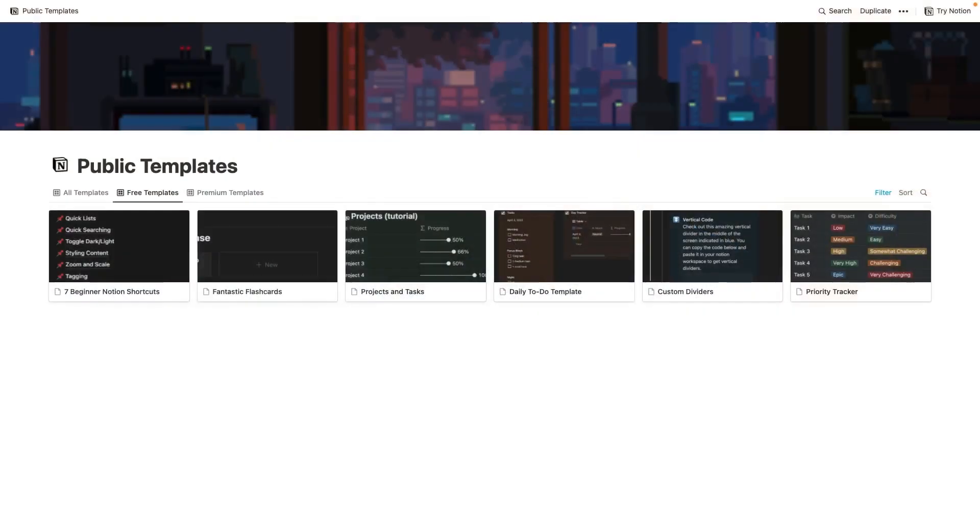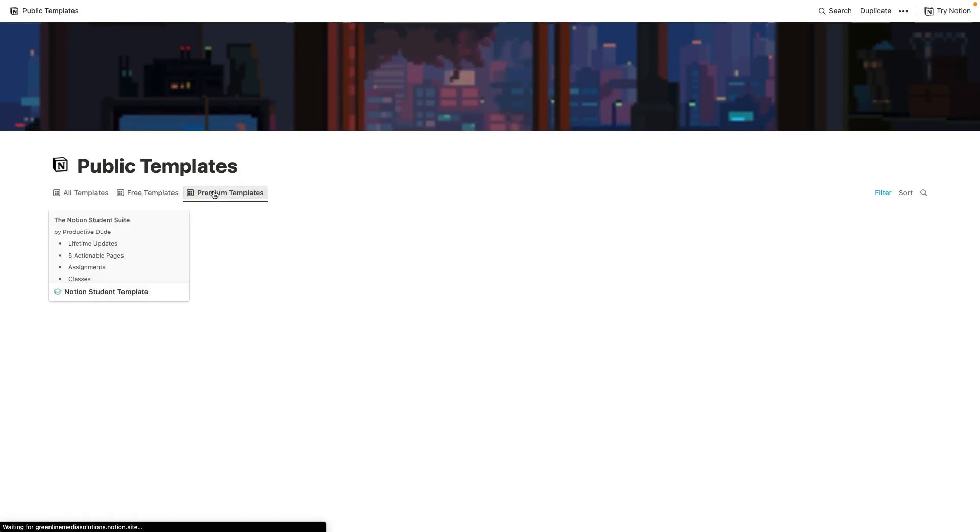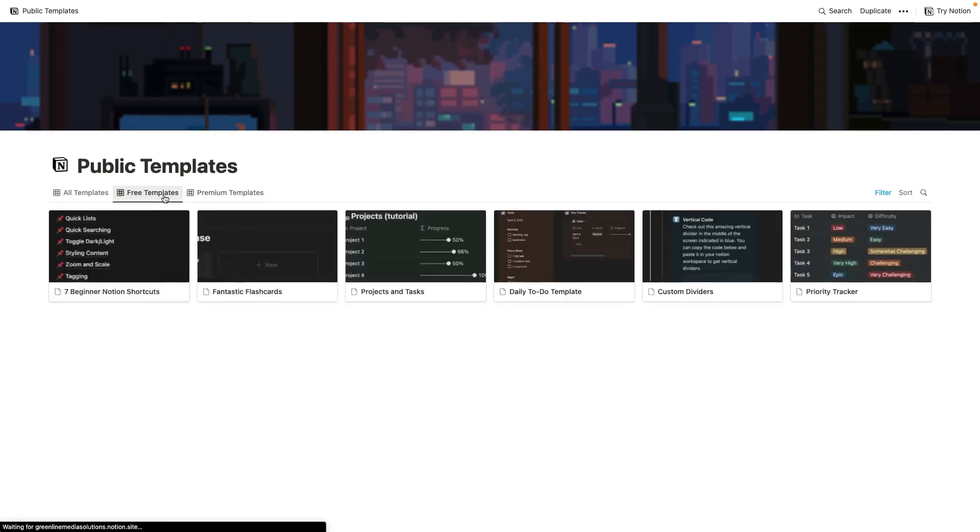And this database of templates that I'm going to share with you guys today is going to be ever-growing. So I'm going to be uploading free and premium templates to this database. And this is what it looks like. I've got it set up all right here in Notion. And you can access this by clicking the link in the top pinned comment or the link in the description. Once you get over to this page, you can see all of my free templates and all of my premium templates that I'm giving away.